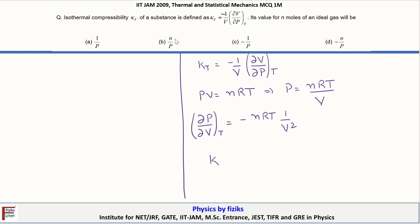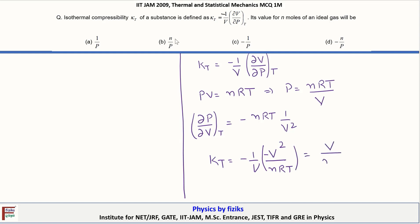So κT = −(1/V)(dV/dP) at constant temperature. That means κT = −(1/V) × (−V²/nRT) = V/nRT. And since V/nRT = 1/P from the ideal gas law, we get κT = 1/P. Therefore option A is the correct answer.